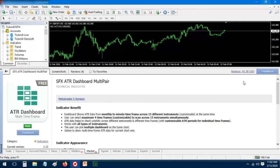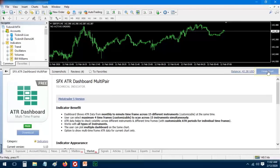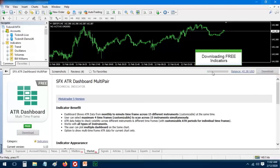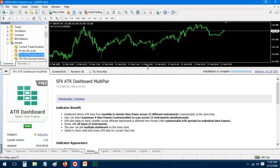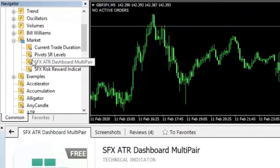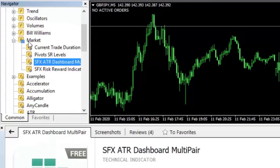Free indicators do not require any payment. They are directly available for download. Once you download the indicator, it will be stored in the market section of the custom indicators.